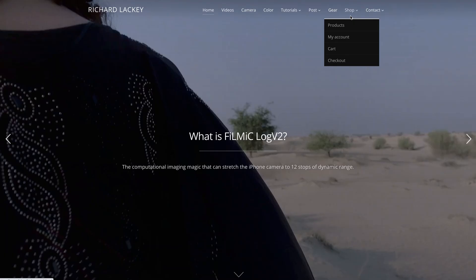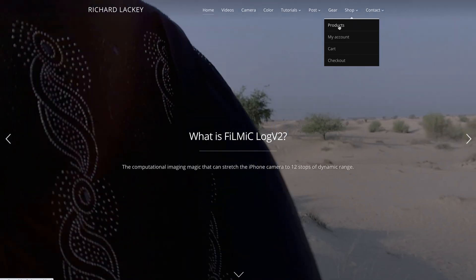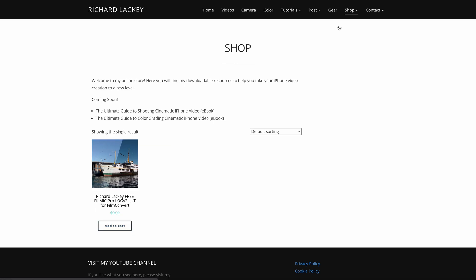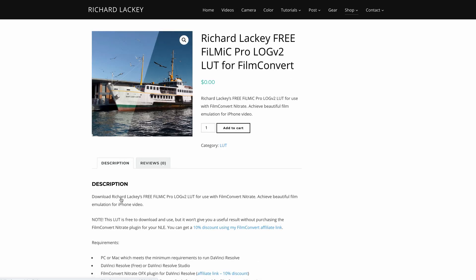Hello and welcome to this tutorial video and thank you for downloading my free Filmic Log V2 iPhone Video Transform LUT for use with Film Convert Nitrate.